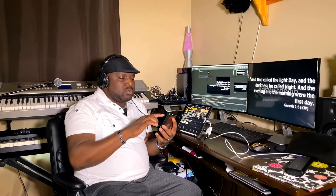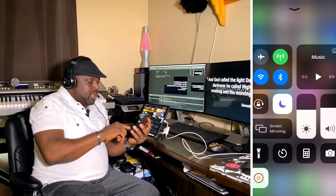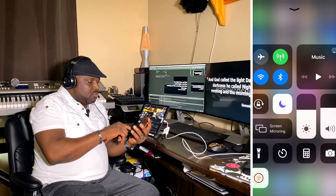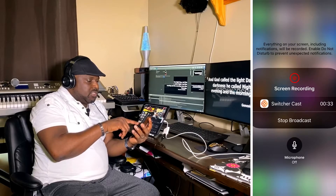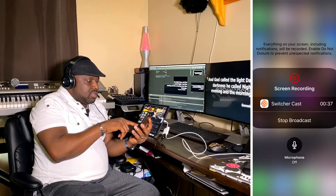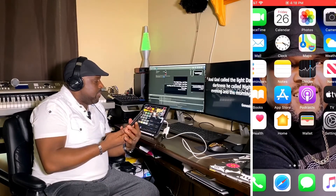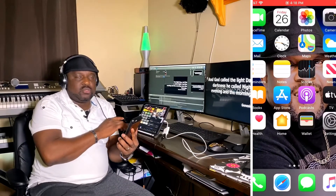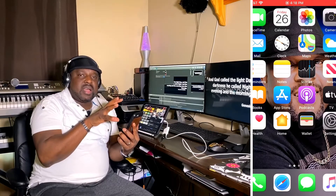The next thing is you're going to go into the phone. What you need to do is swipe up and hold it down — it's going to give you options for screen recording. You're going to tap Switcher Cast. What it does is, remotely, the phone is connected to the Switcher Studio via Screencast.